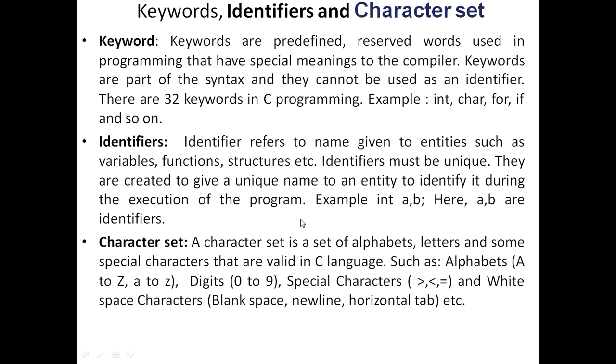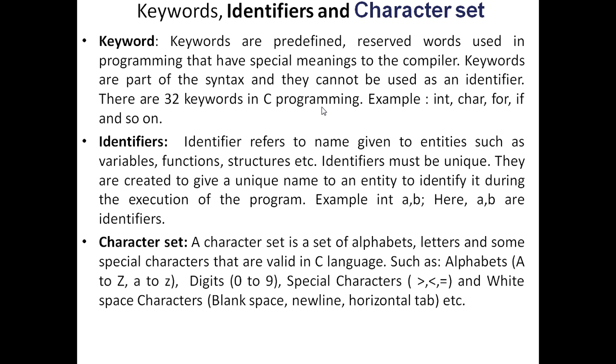Now I describe few terms of C language. Keywords. Keywords are predefined reserved words used in programming that have special meaning to the compiler. Keywords are part of the syntax and they cannot be used as an identifier. There are 32 keywords in C programming such as int, char, for, if and so on. Using these keywords, we can write C programming.